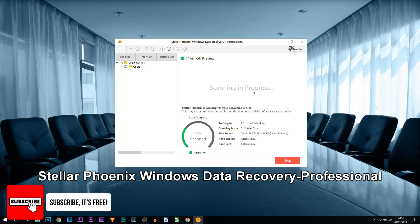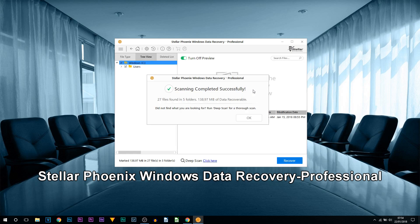Here you just need to have some patience, but for me it was fairly quick. As you can see, just like that it is completed. There was only 138 megabytes, hence why it was so quick. 27 files were found in 5 folders.